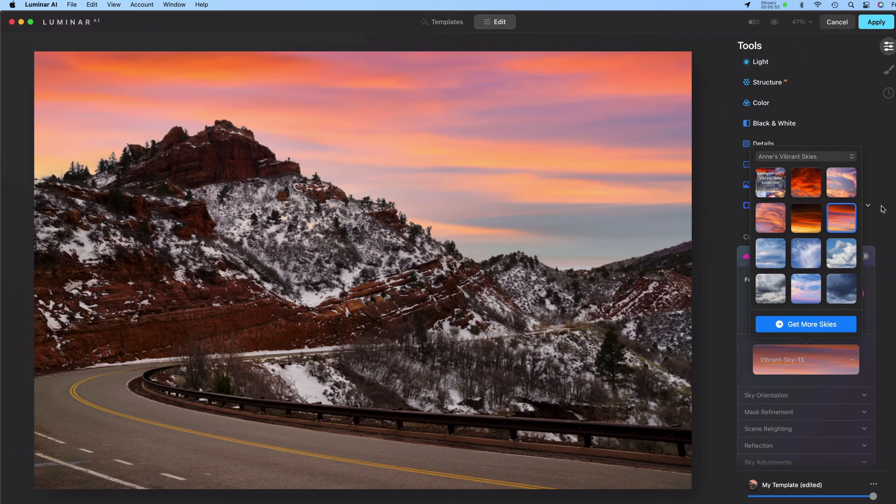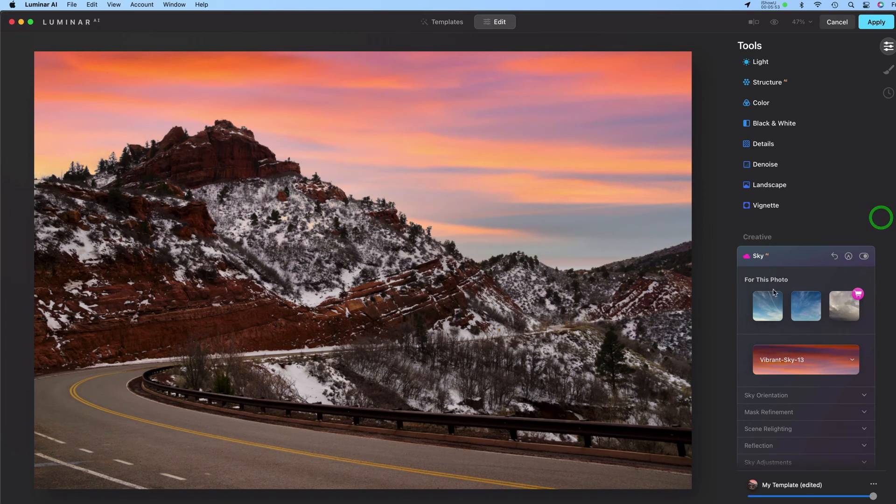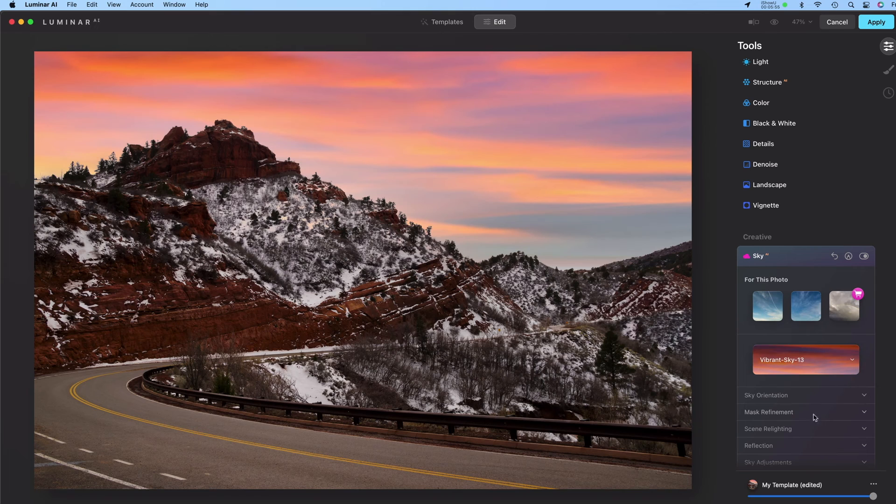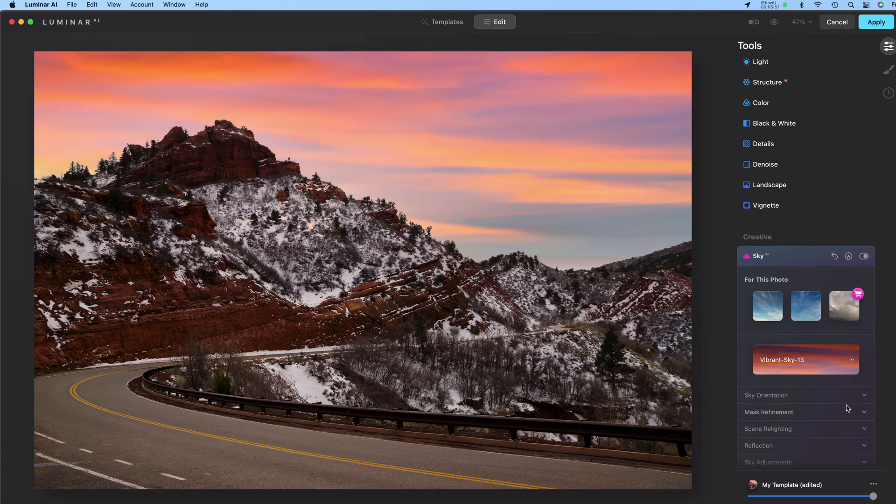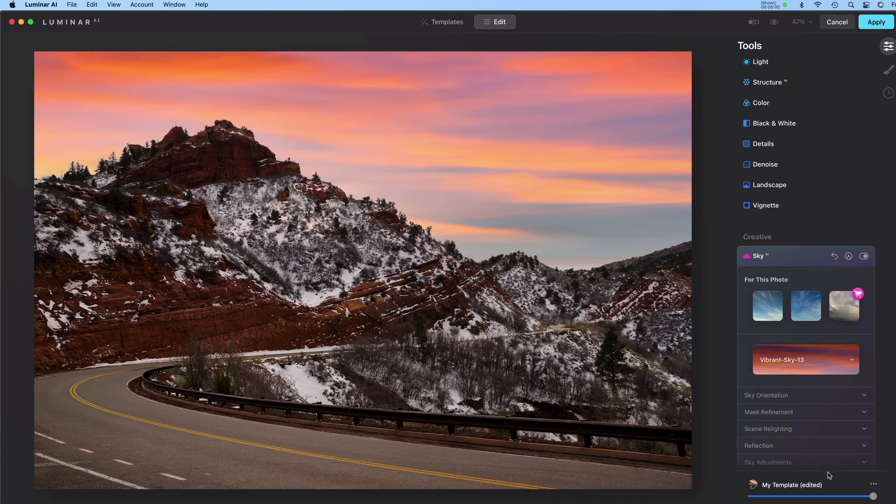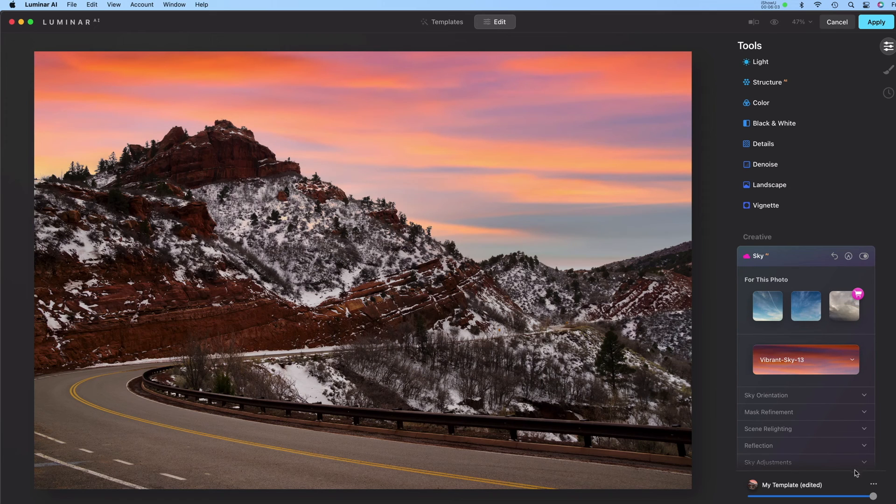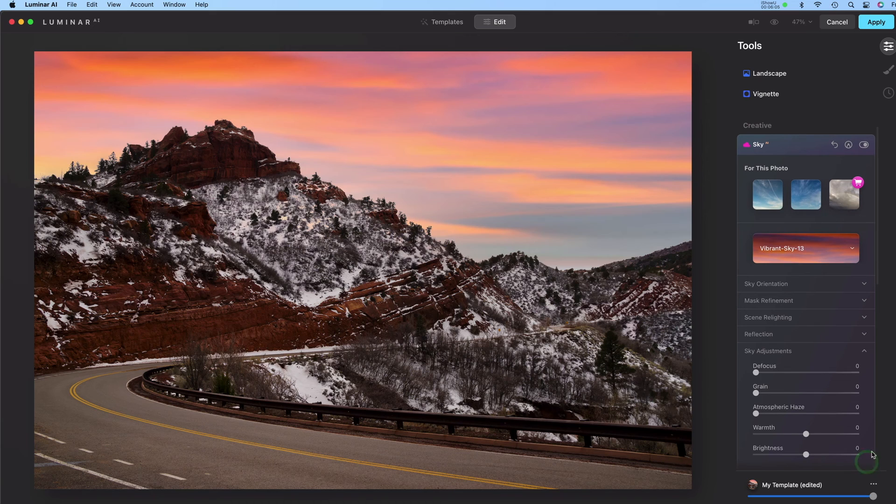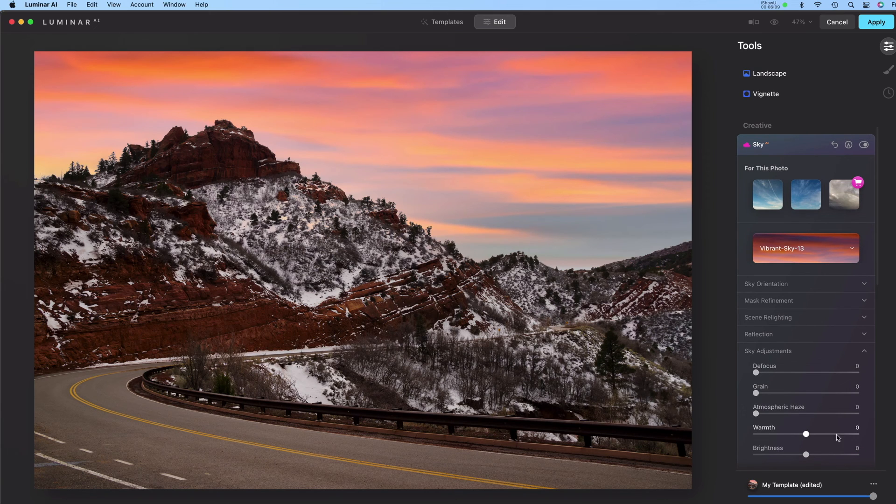Now similar to Photoshop, you have some other sliders in here that you can play with to try to make the foreground match the lighting conditions of the sky. So I can click Sky Adjustments and I can defocus it or change the warmth or the brightness.